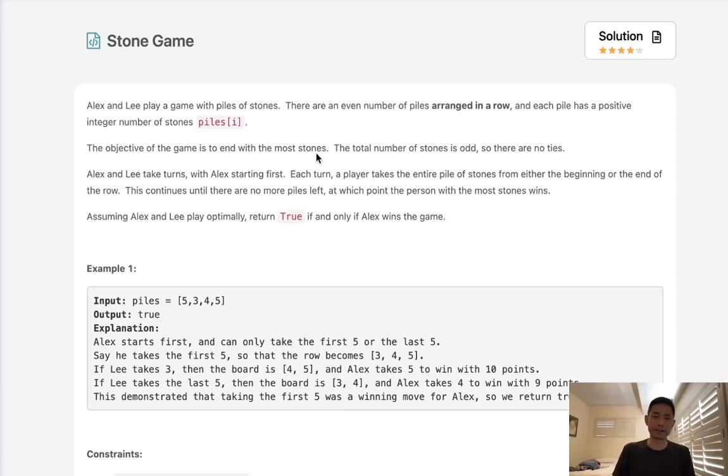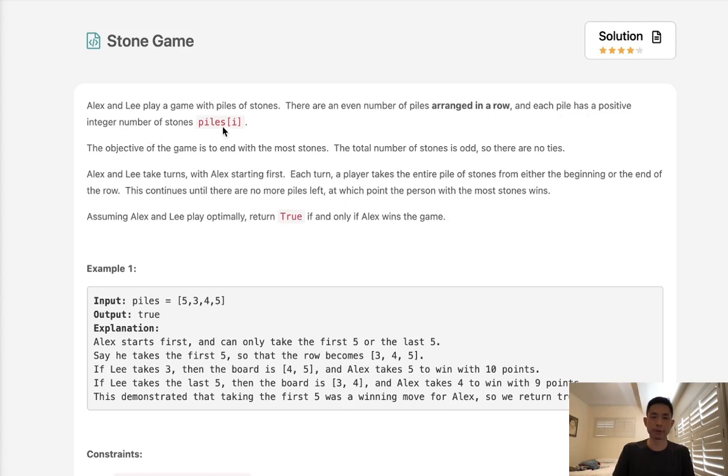Welcome to August Lee Code Challenge. Today's problem is Stone Game. Alex and Lee play a game with piles of stones. There are an even number of piles arranged in a row, and each pile has a positive integer number of stones represented by piles eye. The objective of the game is to end with the most stones. The total number of stones is odd, so there are no ties.